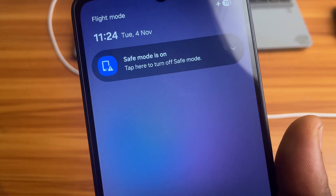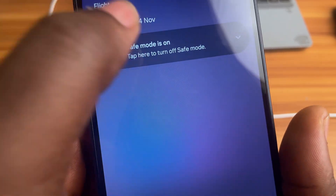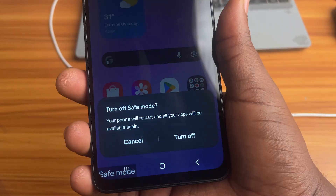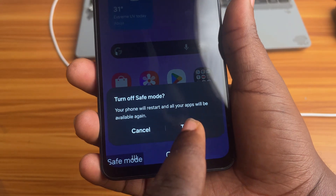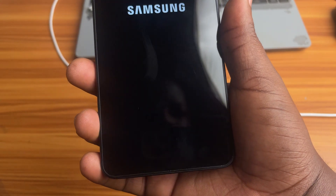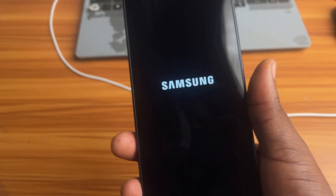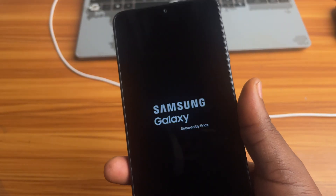I will click on it, and it will give us the option to turn it off. I will select Turn Off, and that will restart my phone, and I will no longer be in Safe Mode.